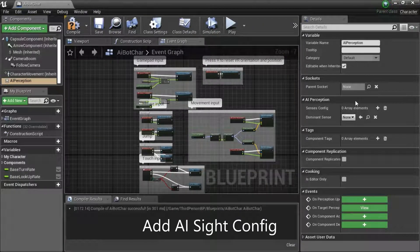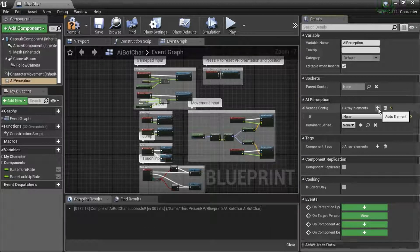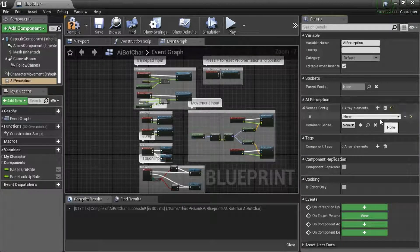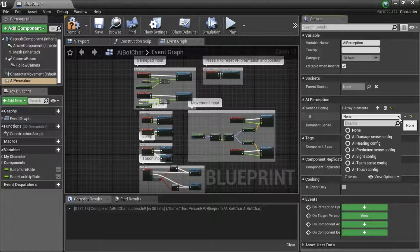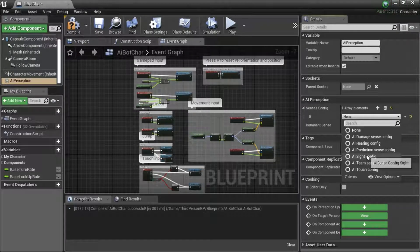Under AI perception, add element. In the dropdown select AI site config.